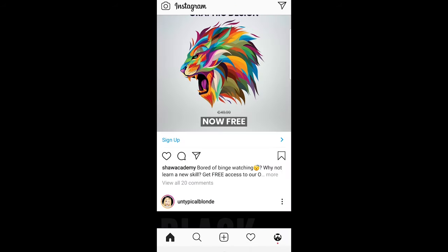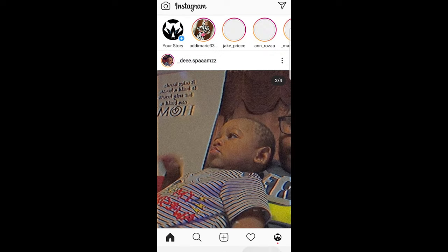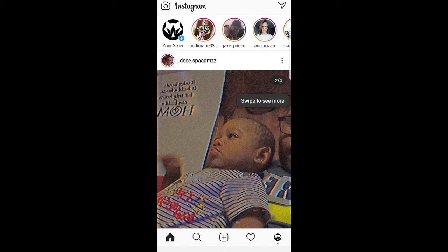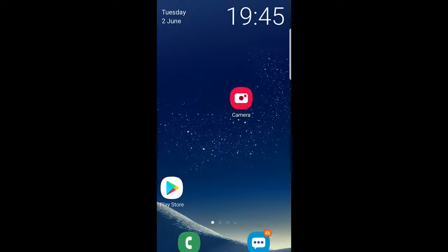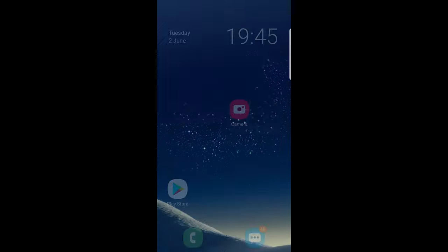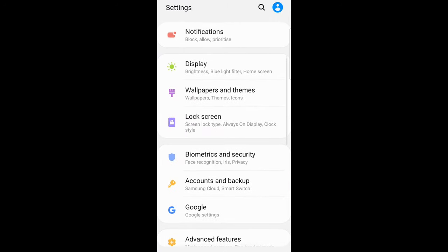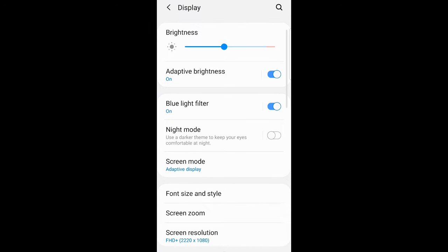To add dark mode to Android and to iPhone as well, Instagram implements it from your phone settings. So to add dark mode to your Instagram, all you need to do is go into your phone settings and go into your display.